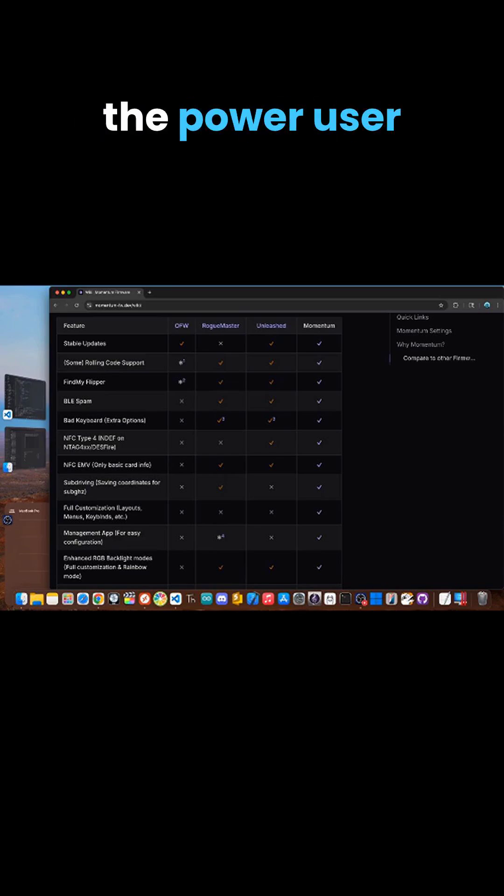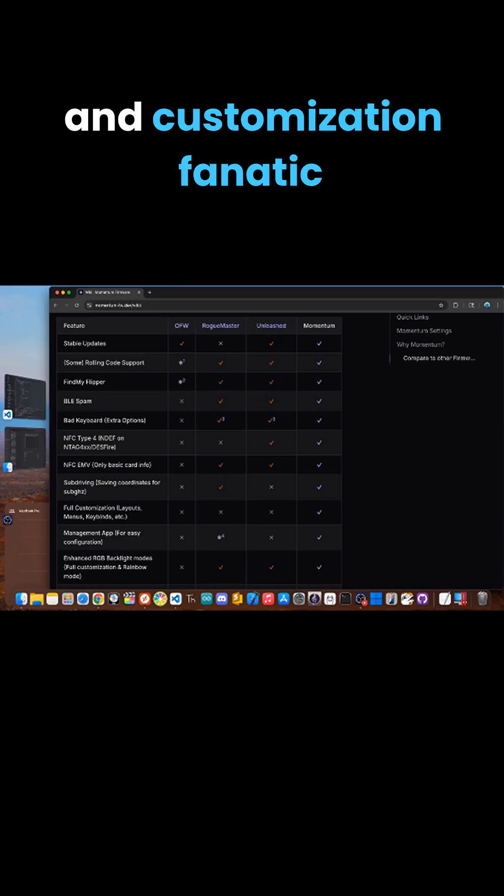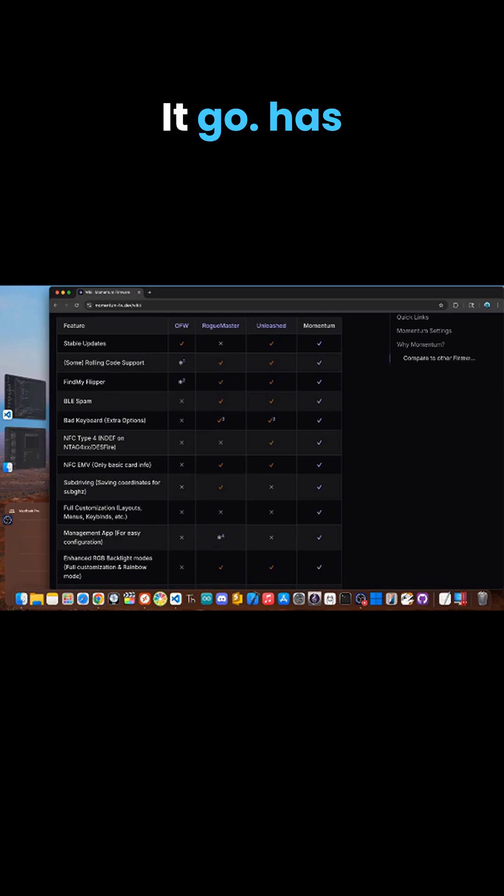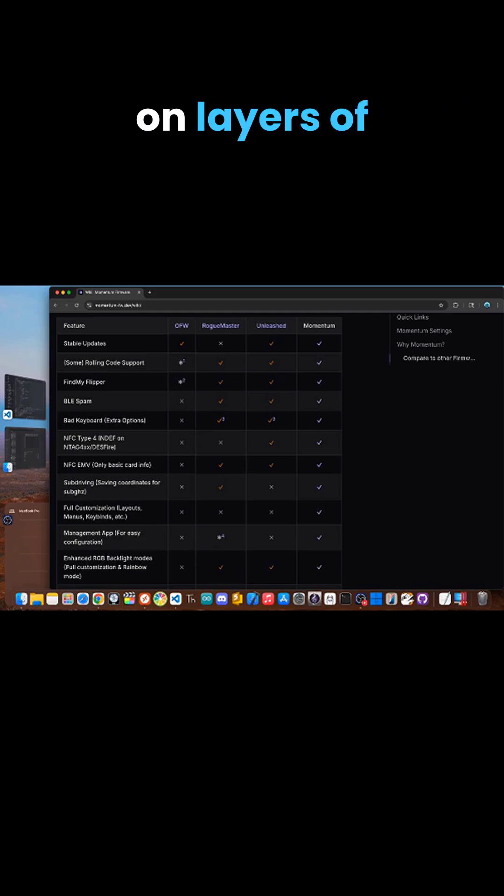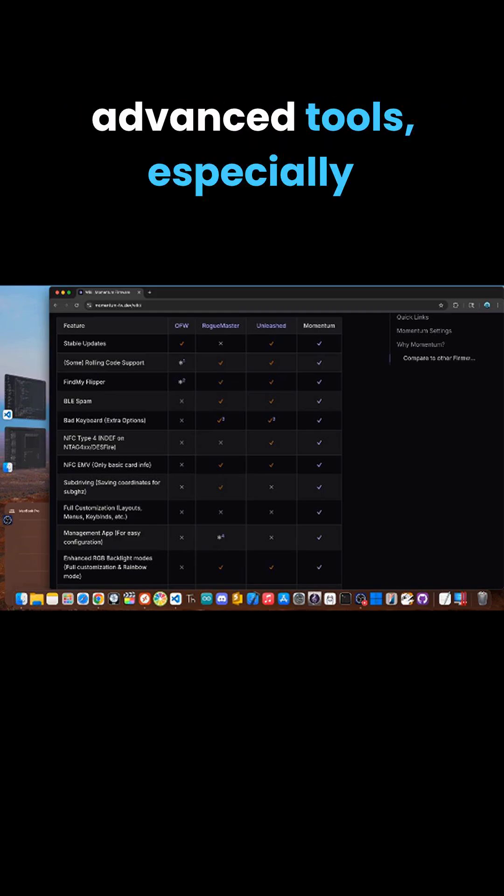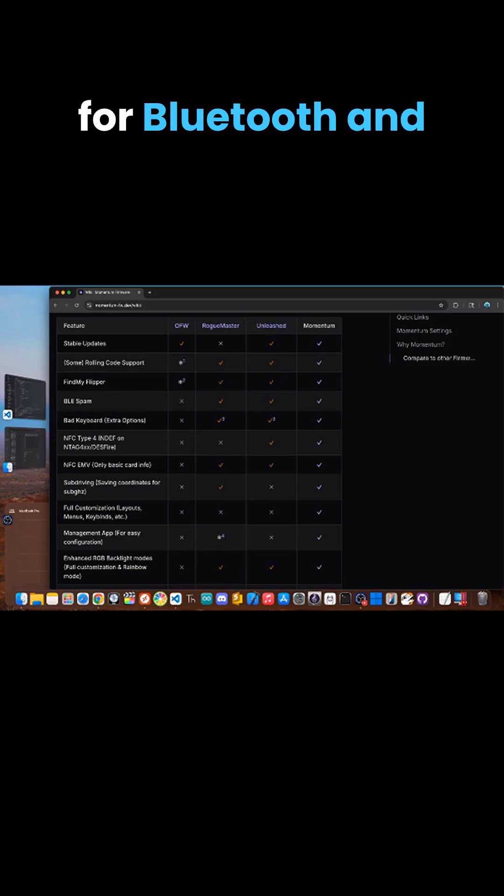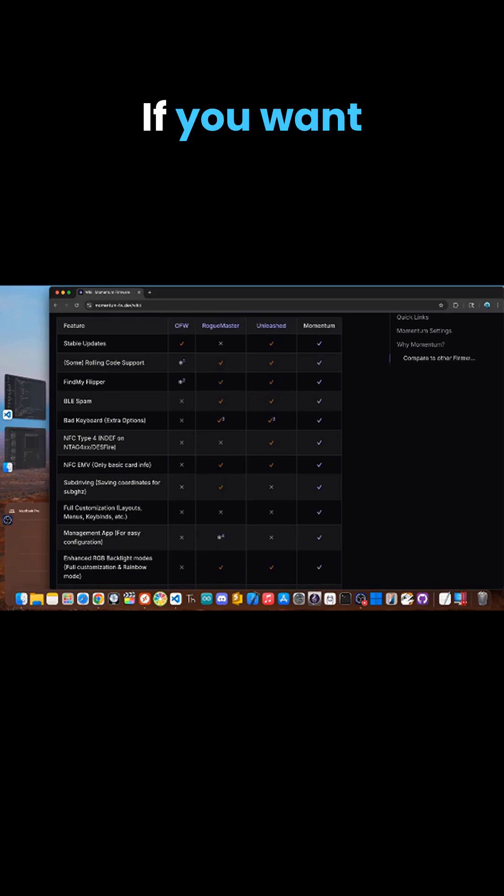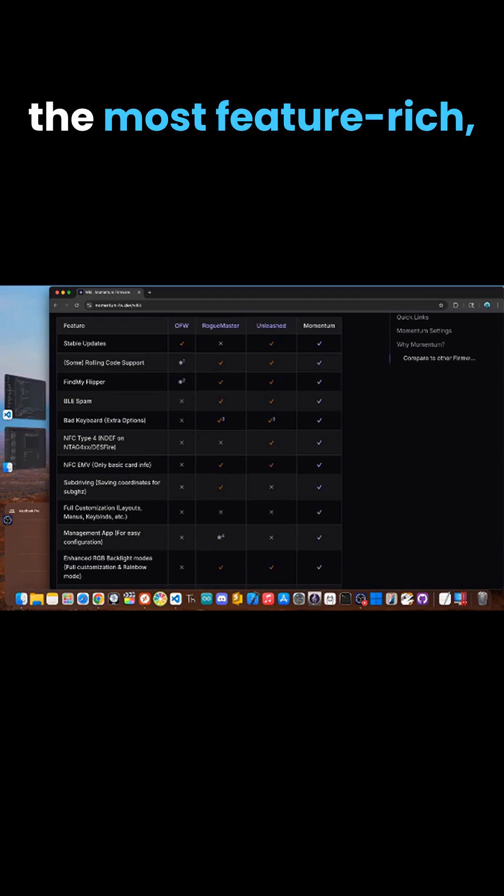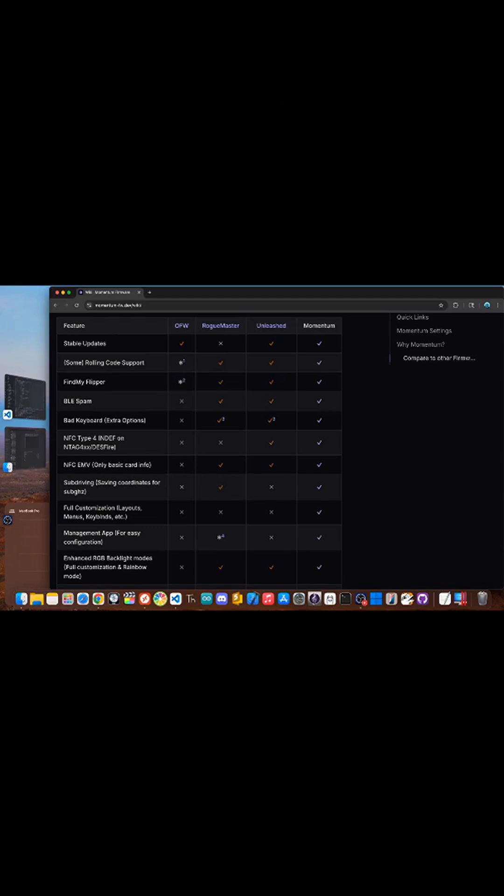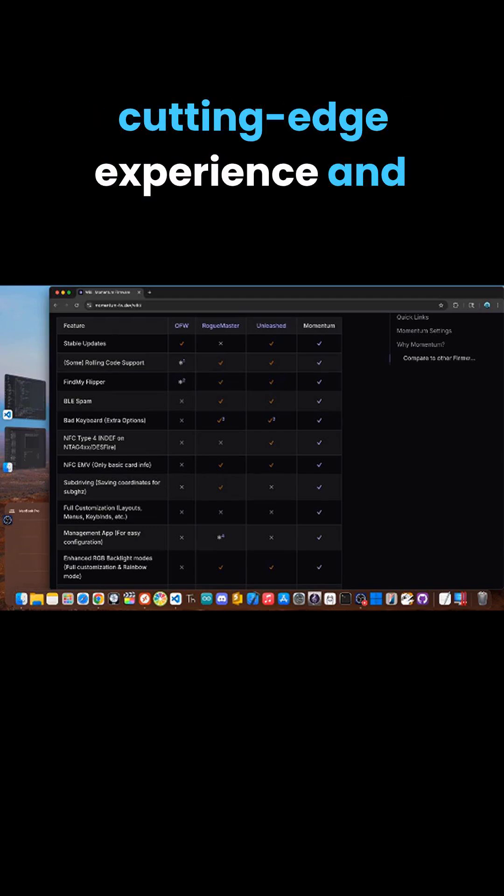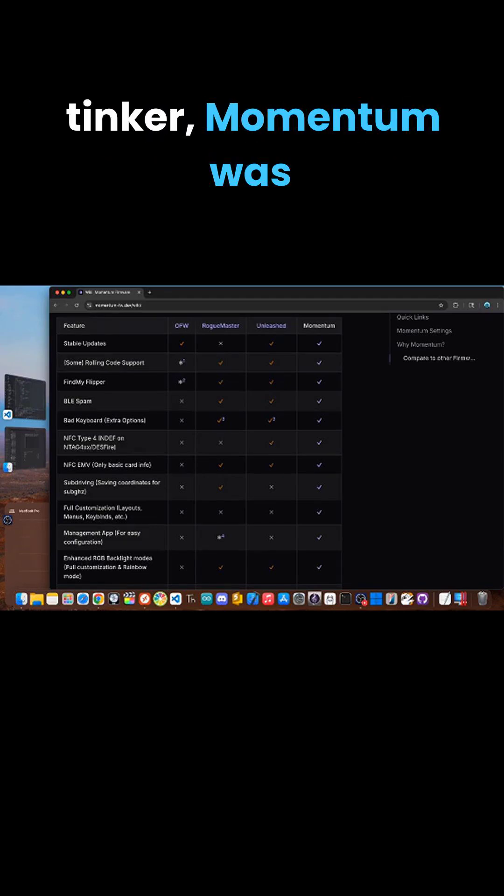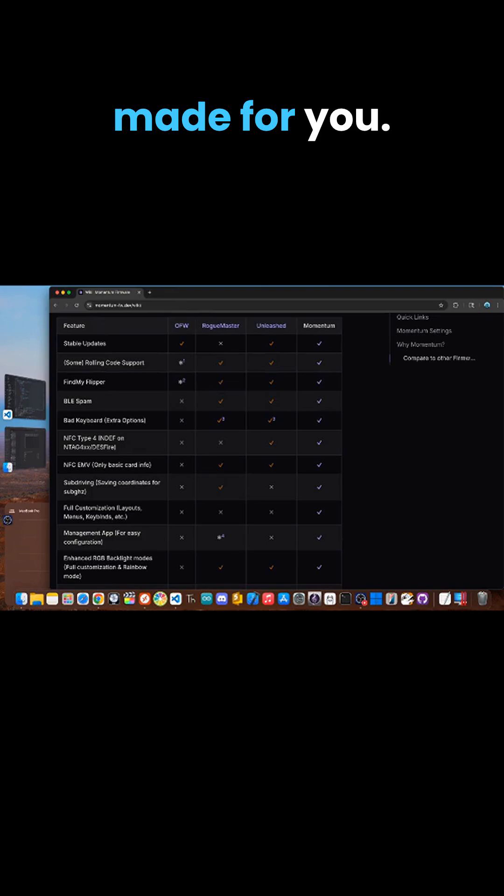For the power user and customization fanatic, Momentum firmware is the way to go. It has everything Unleashed does and then piles on layers of advanced tools, especially for Bluetooth, and offers unmatched customization. If you want the most feature-rich cutting edge experience and you love to tinker, Momentum was made for you.